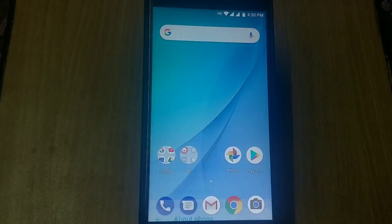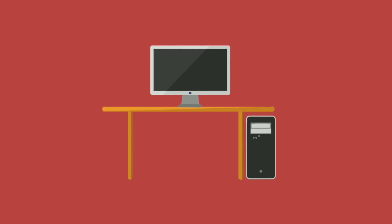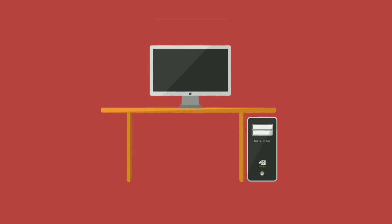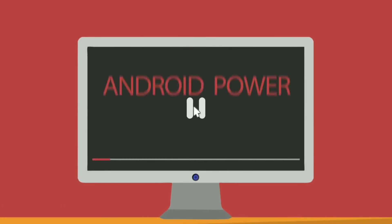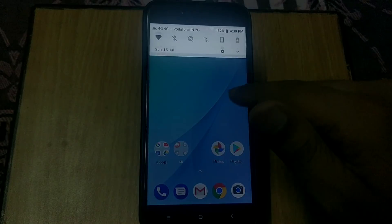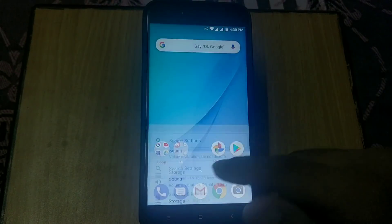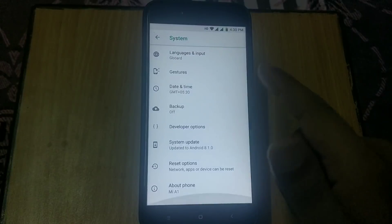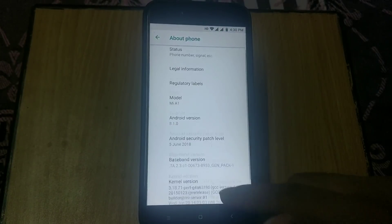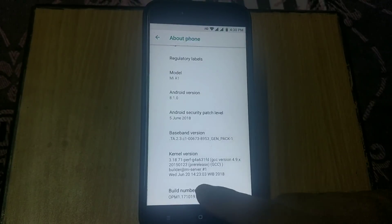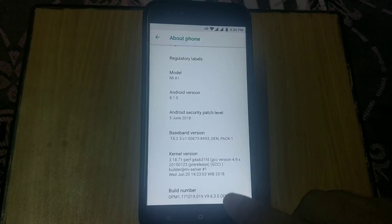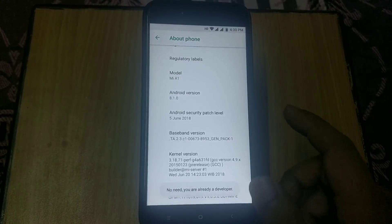In order to install GCam on Android 8.0 or Android 8.1 on Mi A1, you need an unlocked bootloader. If you don't know how to unlock the bootloader of Xiaomi Mi A1, watch my previous video. Links are in the description below.